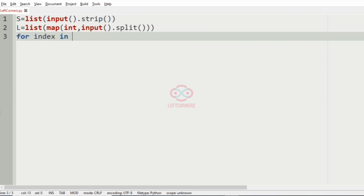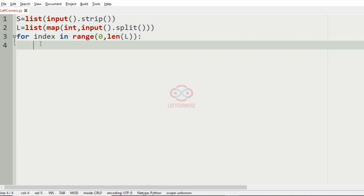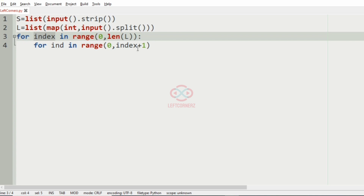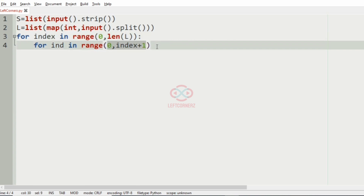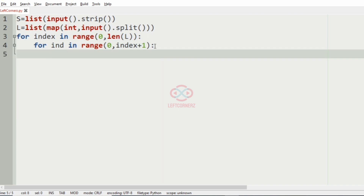We iterate using: for index in range of the length of the L integers. Then for ind in range 0 to index plus 1 — that is, for each index, if we have the position as two, the first two alphabets will be encrypted. This inner loop handles that, where P represents the position of the alphabets.